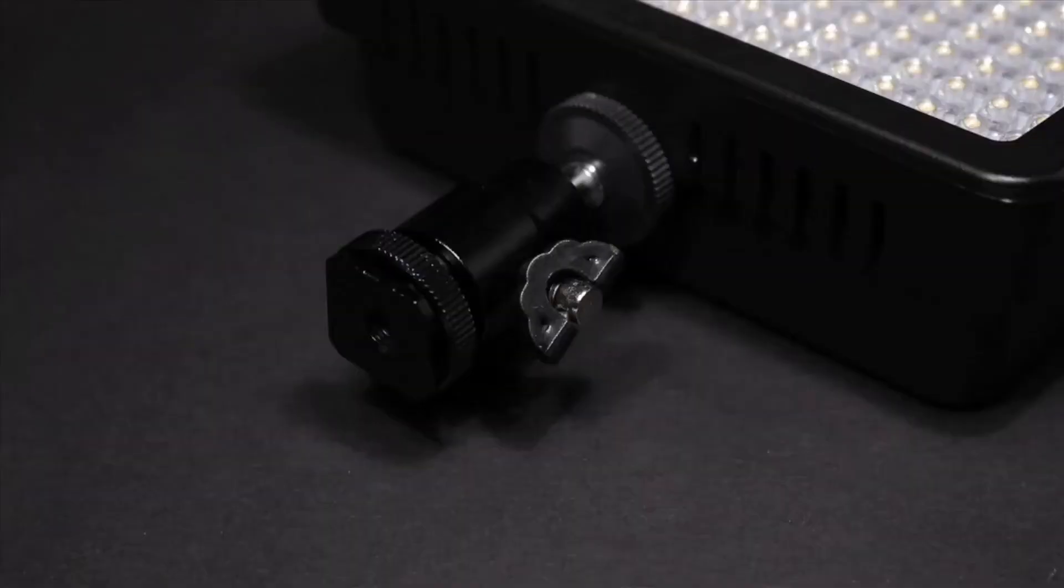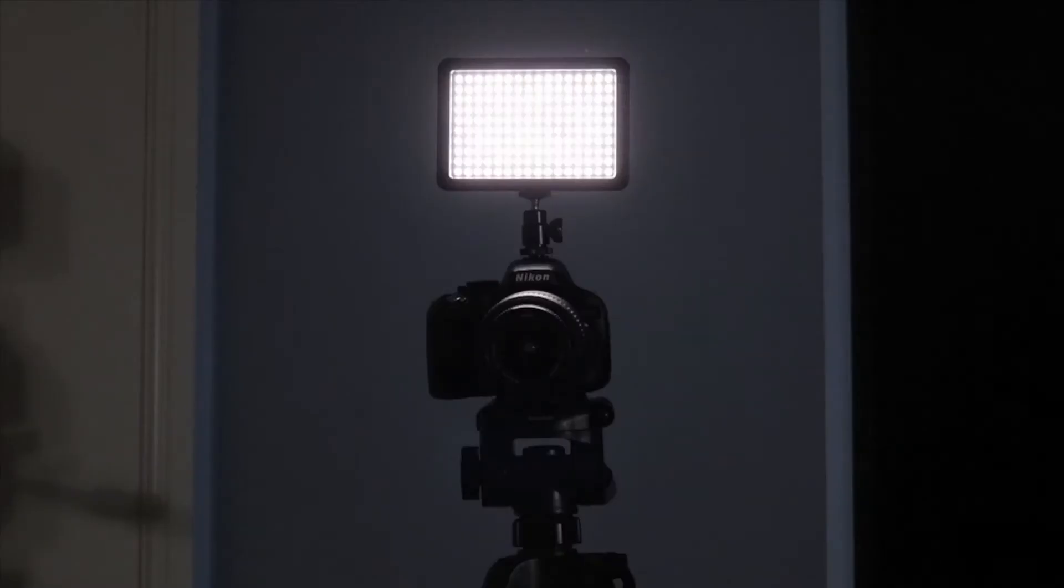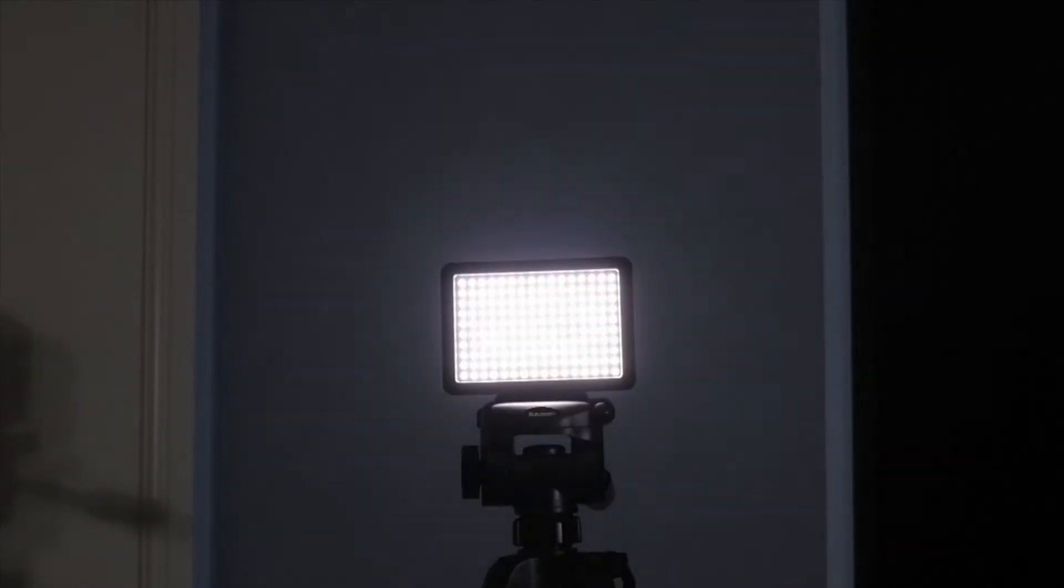The light does come with a camera adapter, meaning it can be positioned on top of a DSLR or on a tripod.